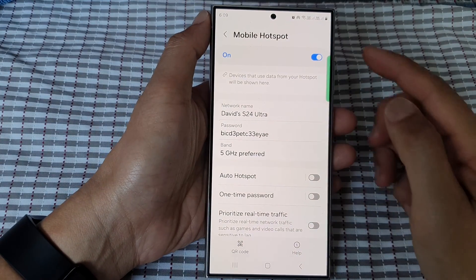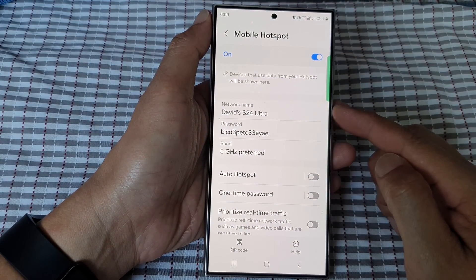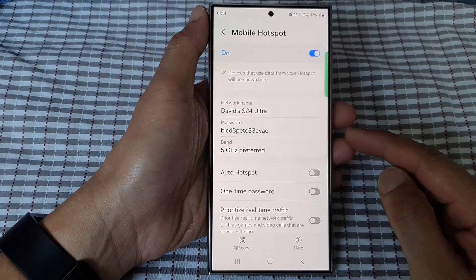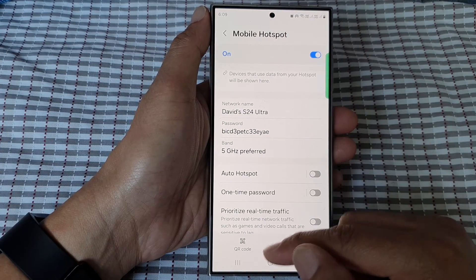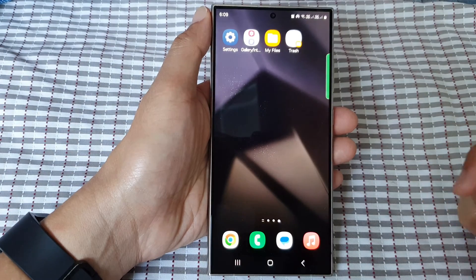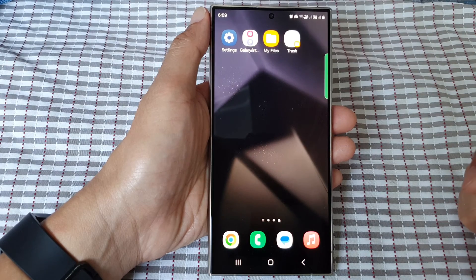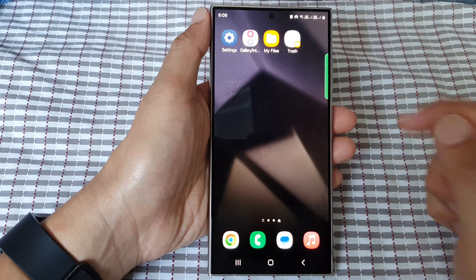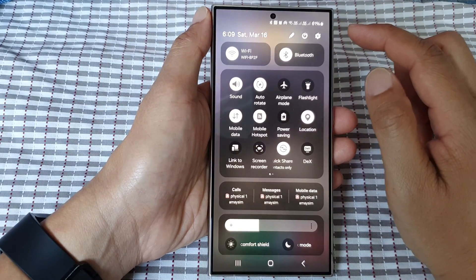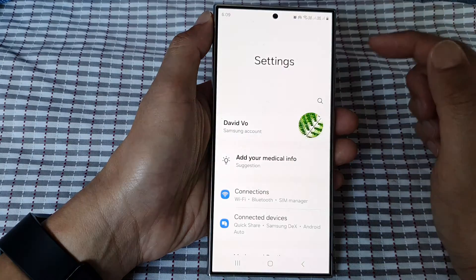How to change the mobile hotspot network name on the Samsung Galaxy S24 series. First, tap on the home button to go back to the home screen. From the home screen, swipe down at the top and then tap on the settings icon.